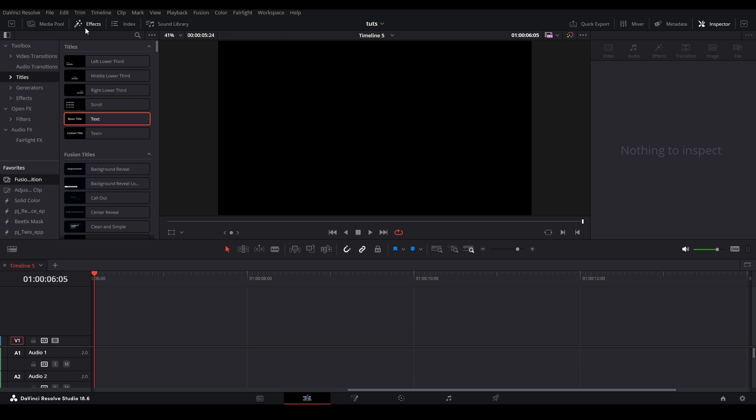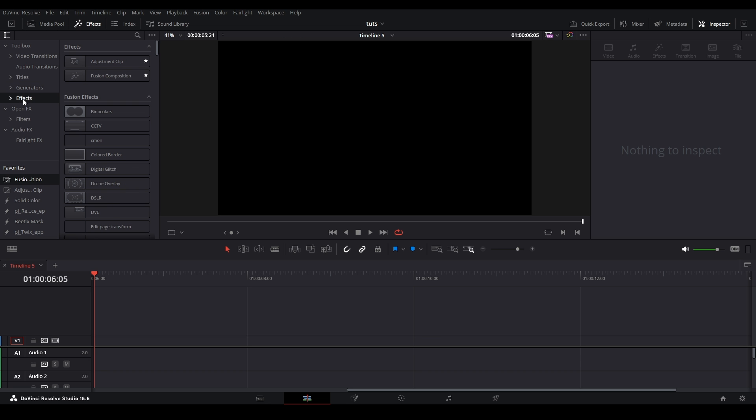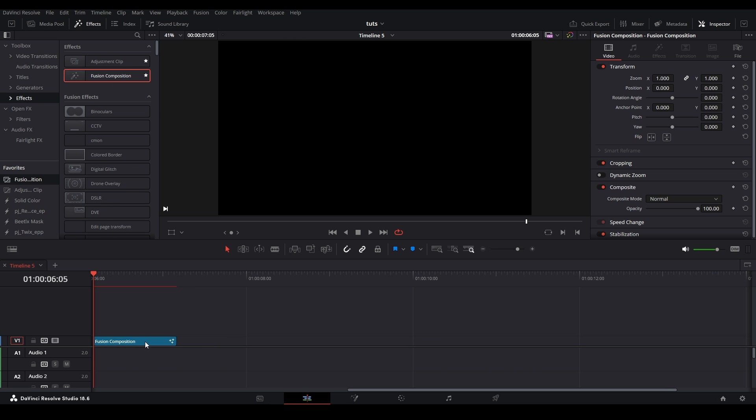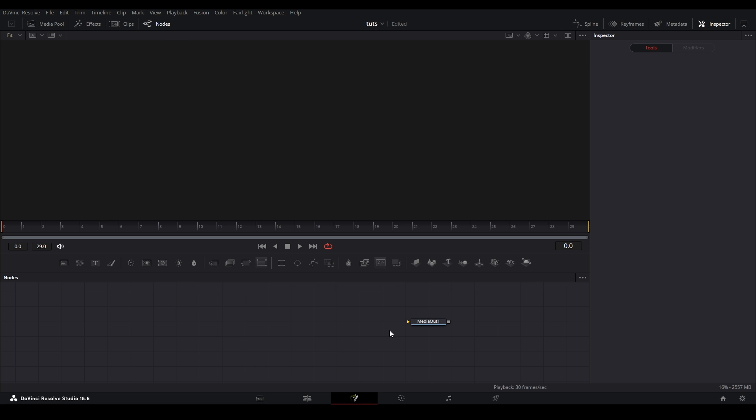Here I'm going to open up my effects library and go down to toolbox, down to effects, and over to fusion composition and add this to my timeline. Right now mine is one second long. I'm just going to go inside fusion. All right, here I'm inside fusion with my media in.